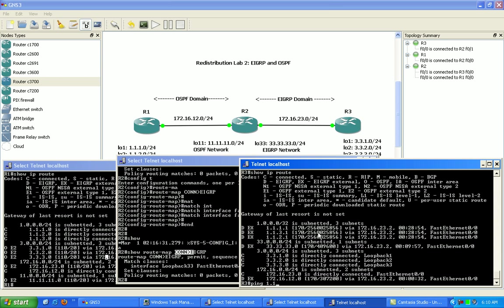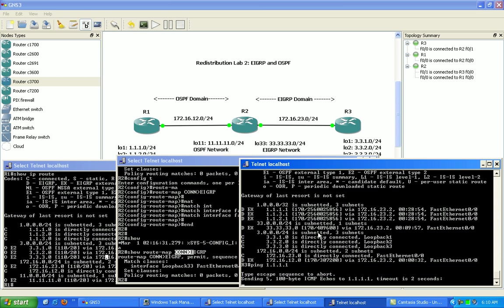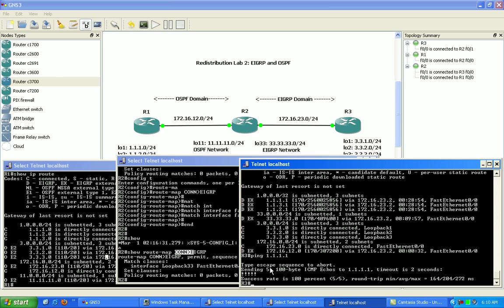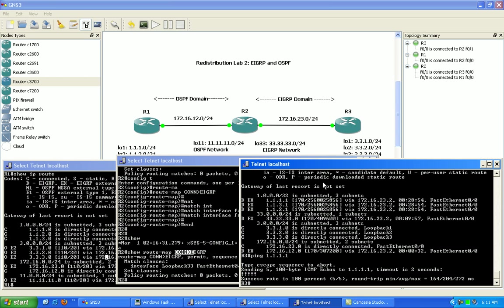Let's go ahead and try to ping now. And now you can see here we have connectivity again using the exit interface as the source of our pings here.